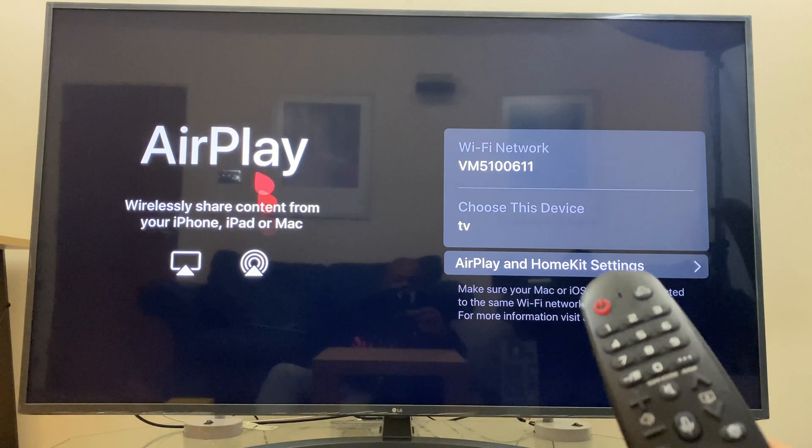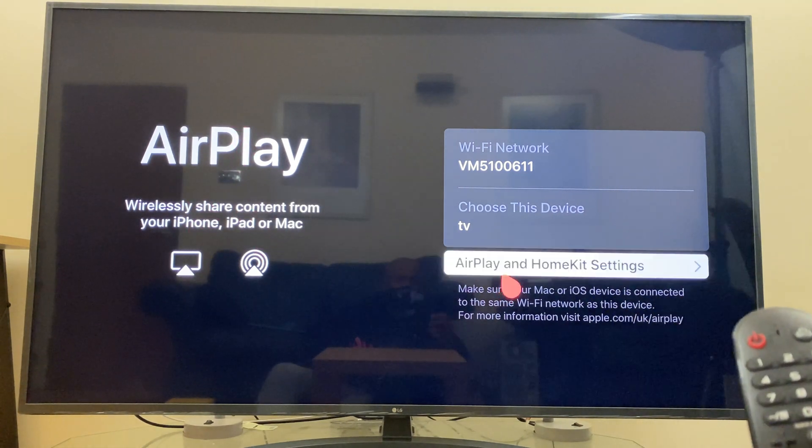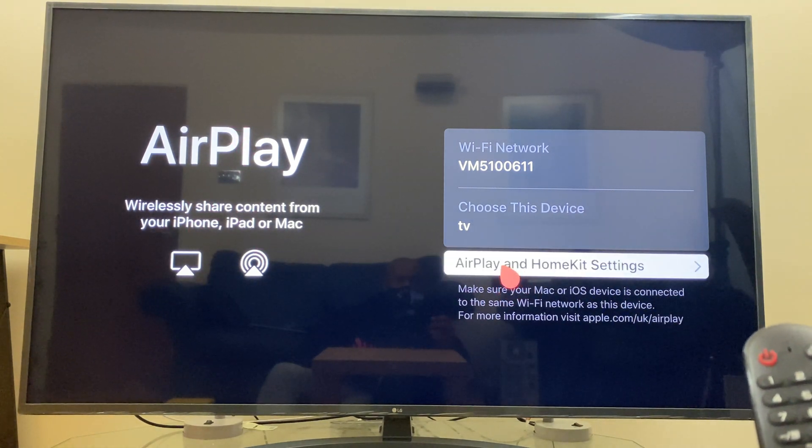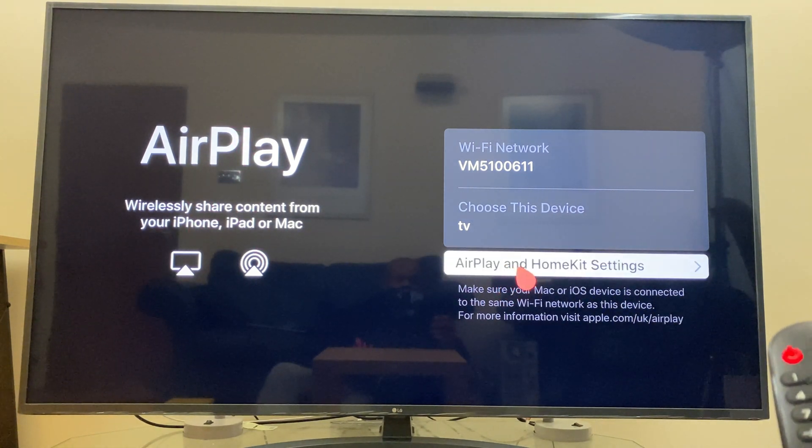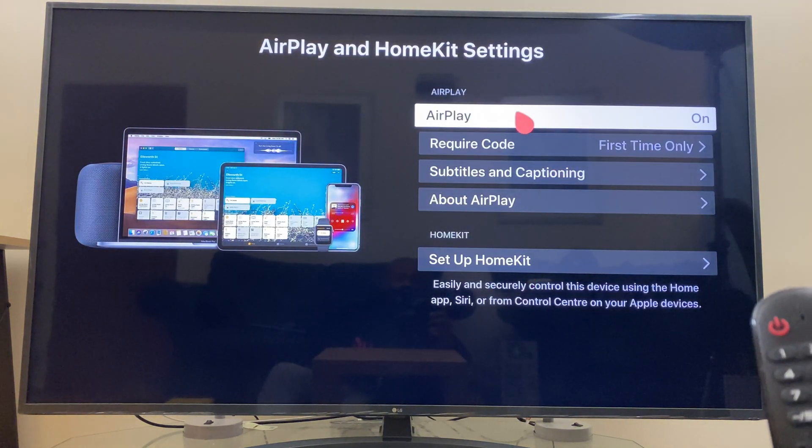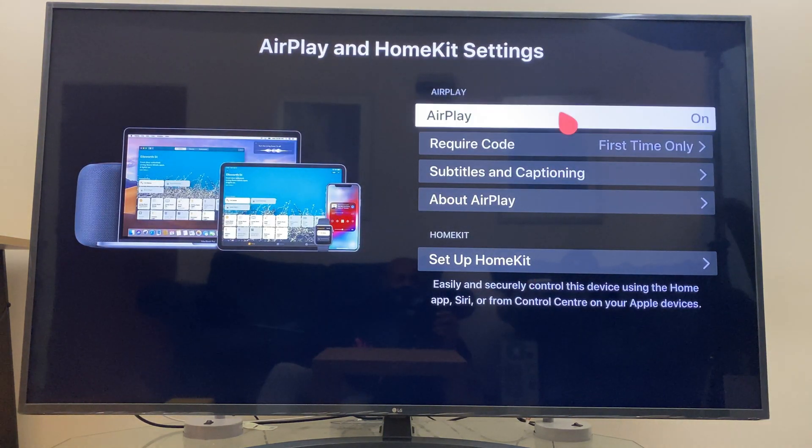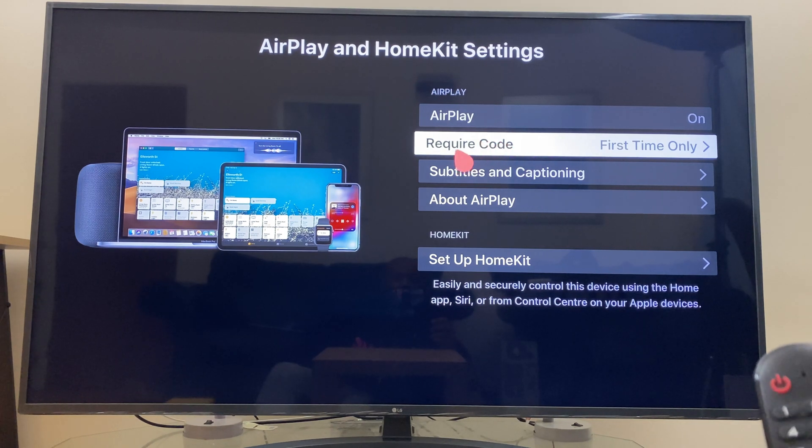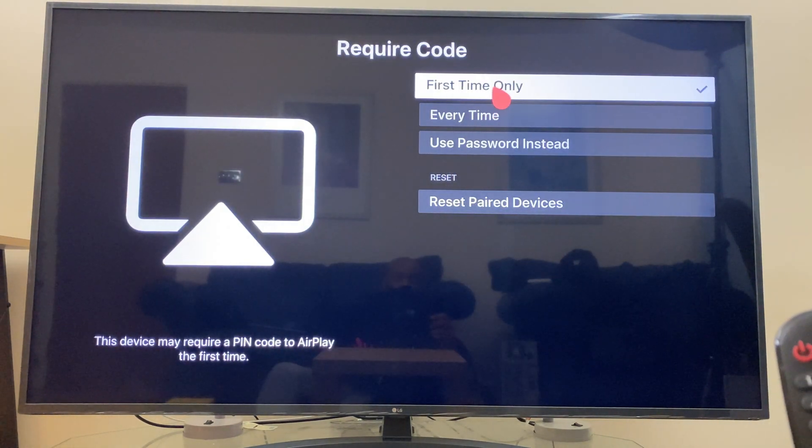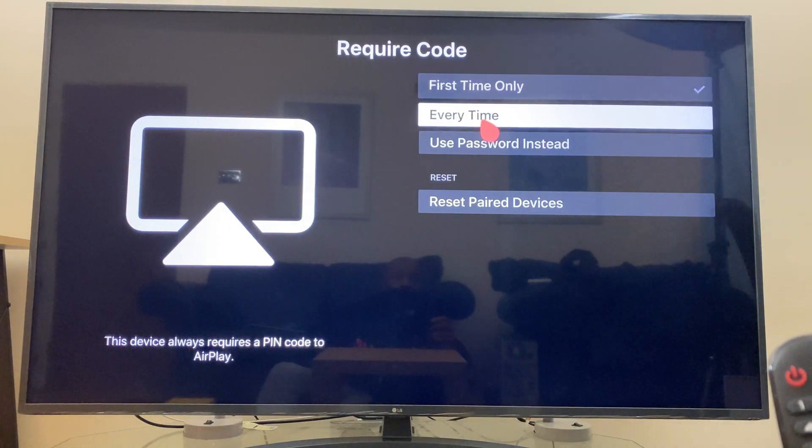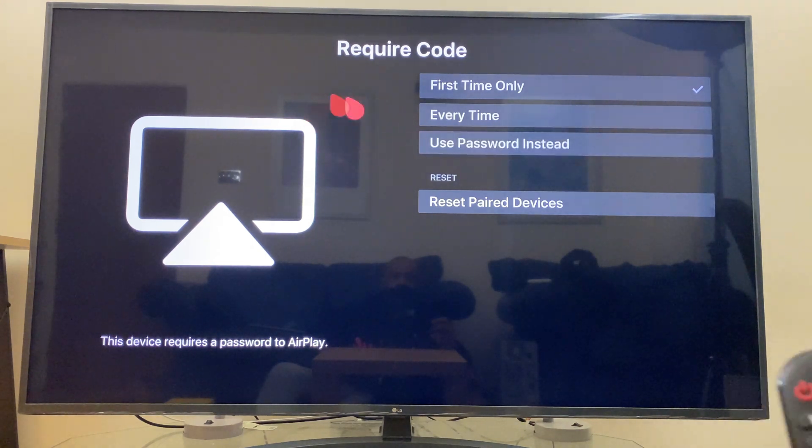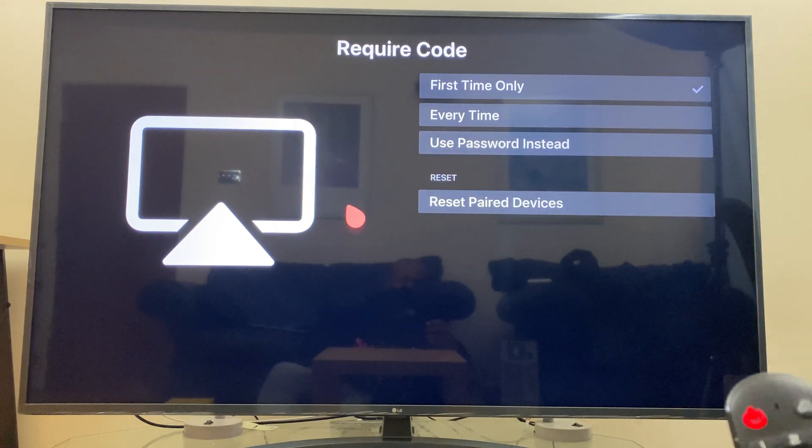Now you'll have an AirPlay screen. At the bottom over on the right we have AirPlay and HomeKit settings. Select that and at the top make sure that AirPlay is on. We also have some other options here, so you can require a code first time only, every time, or use a password. This is when you connect your laptop to the screen.